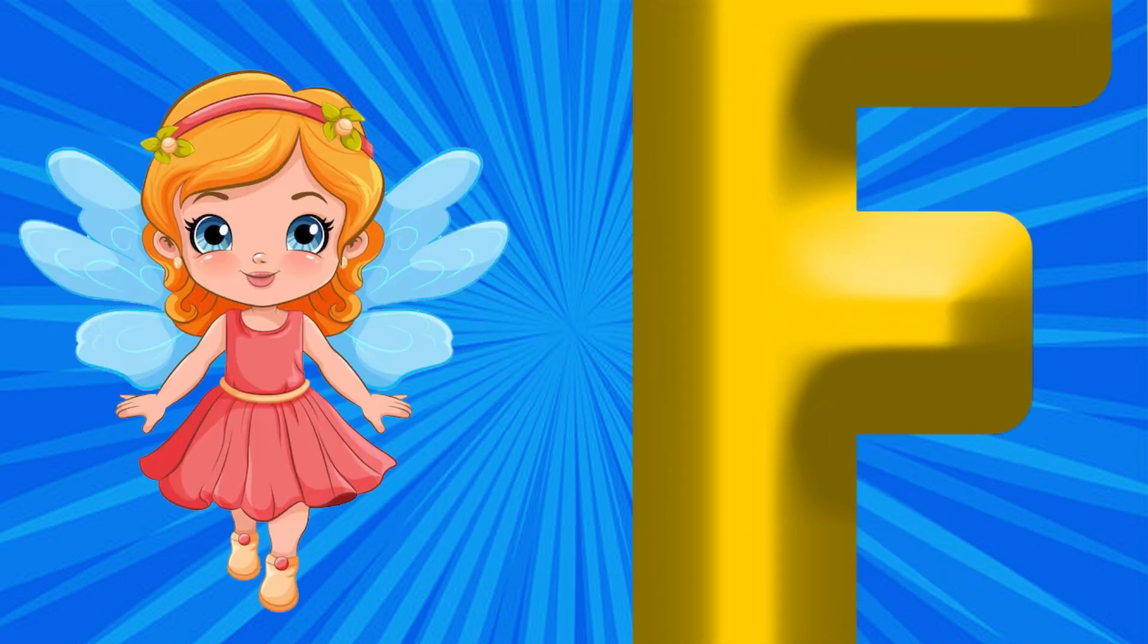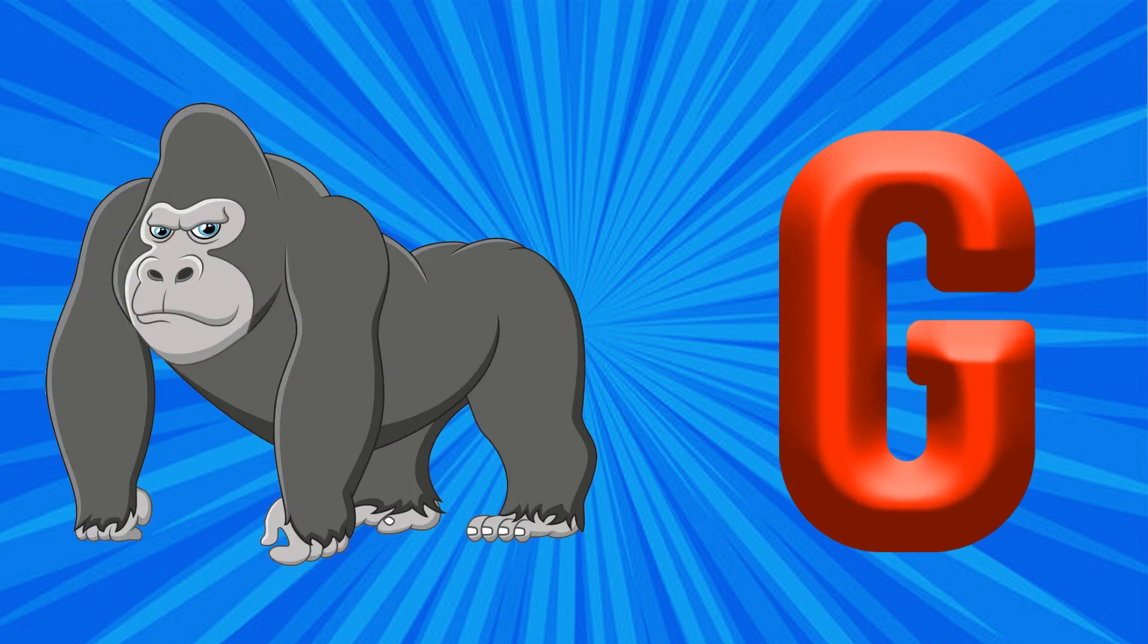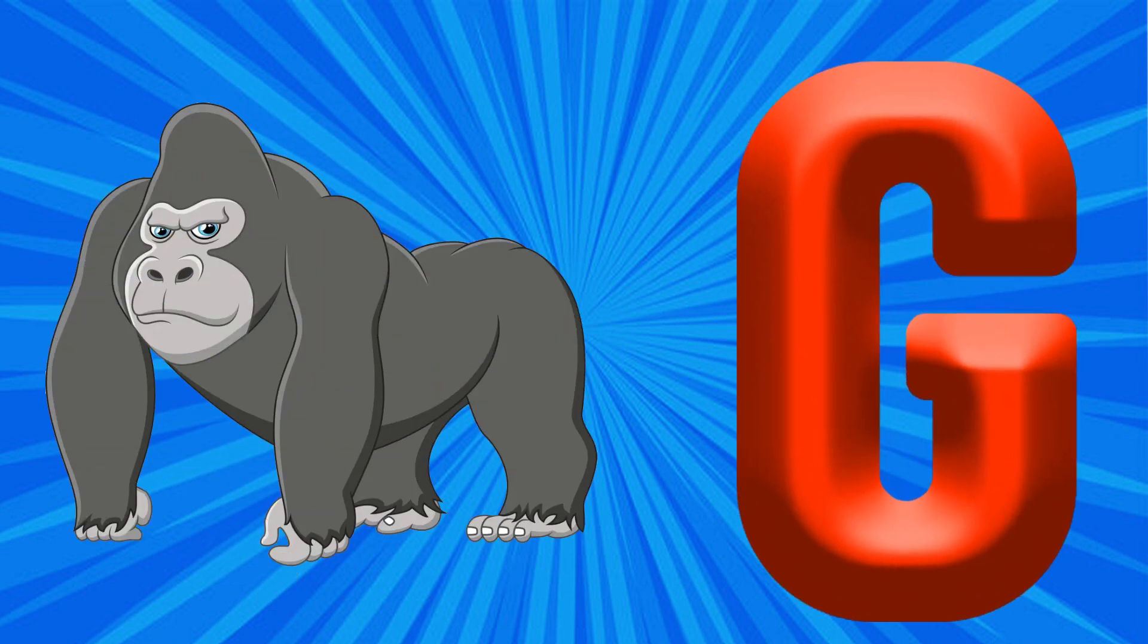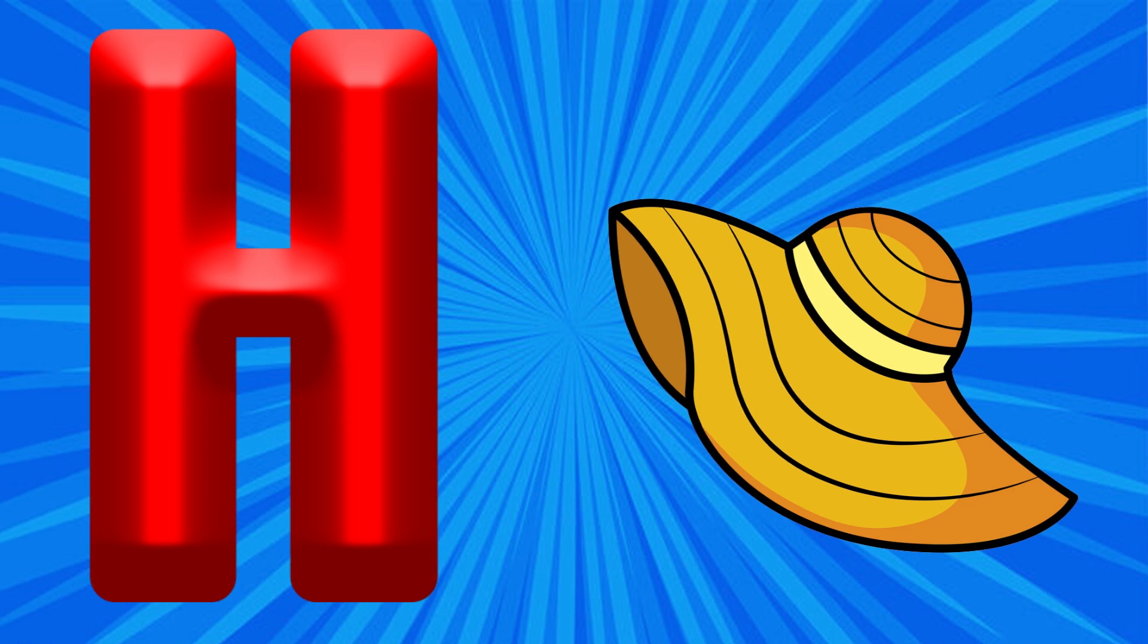G is for Gorilla, Ga, Ga, Gorilla. H is for Head, Ha, Ha, Head.